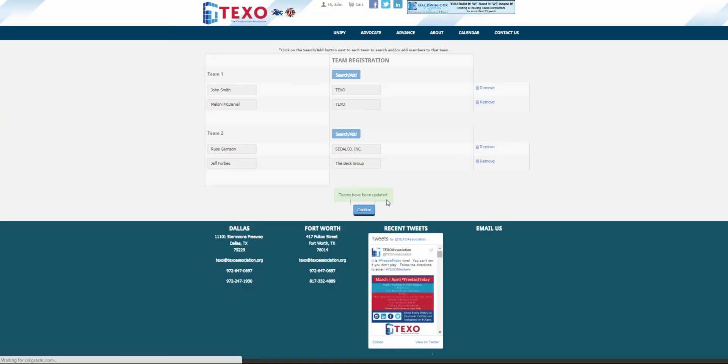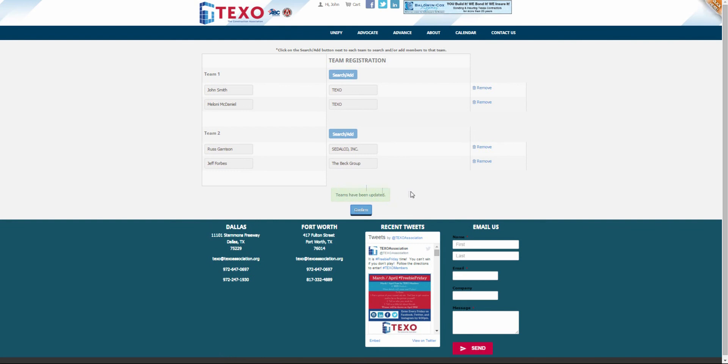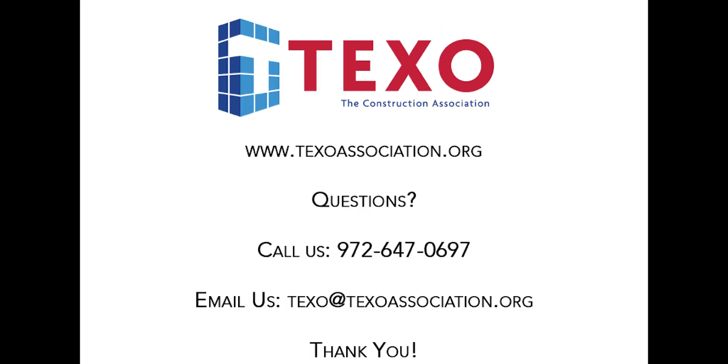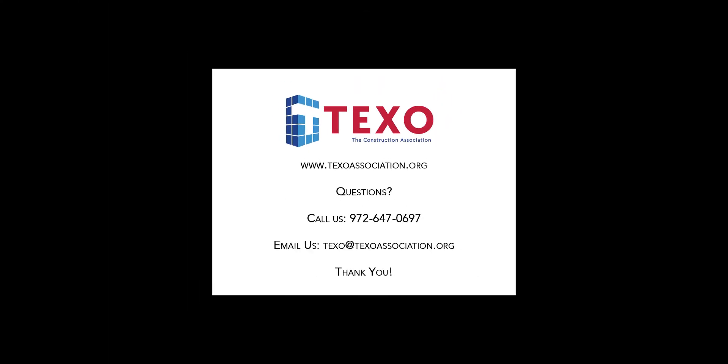If you need to come back to this page, you can do so by signing into the website and clicking your name at the top. If you have any questions, please call us at 972-647-0697 or send us an email to texo at texoassociation.org. Thank you.